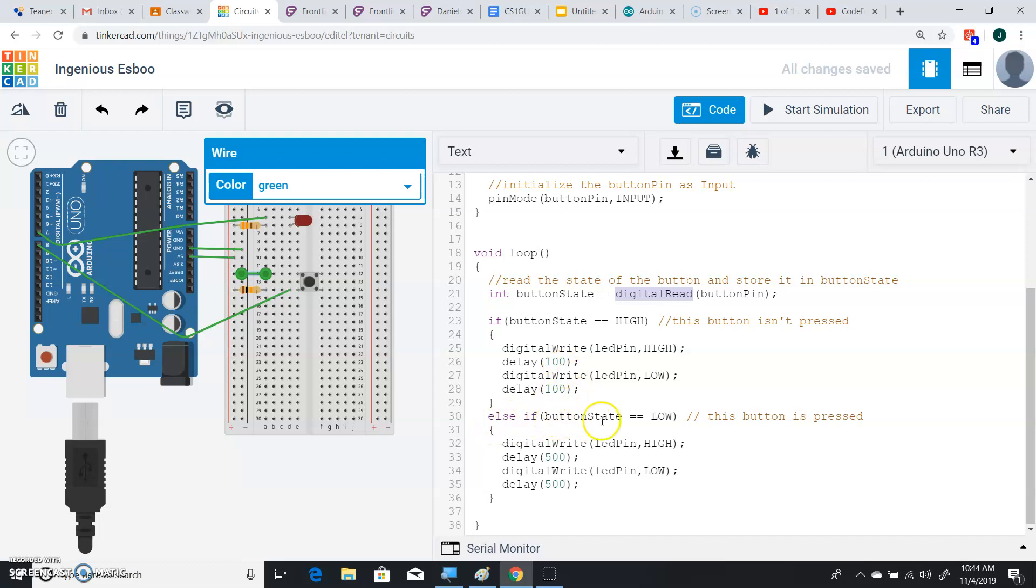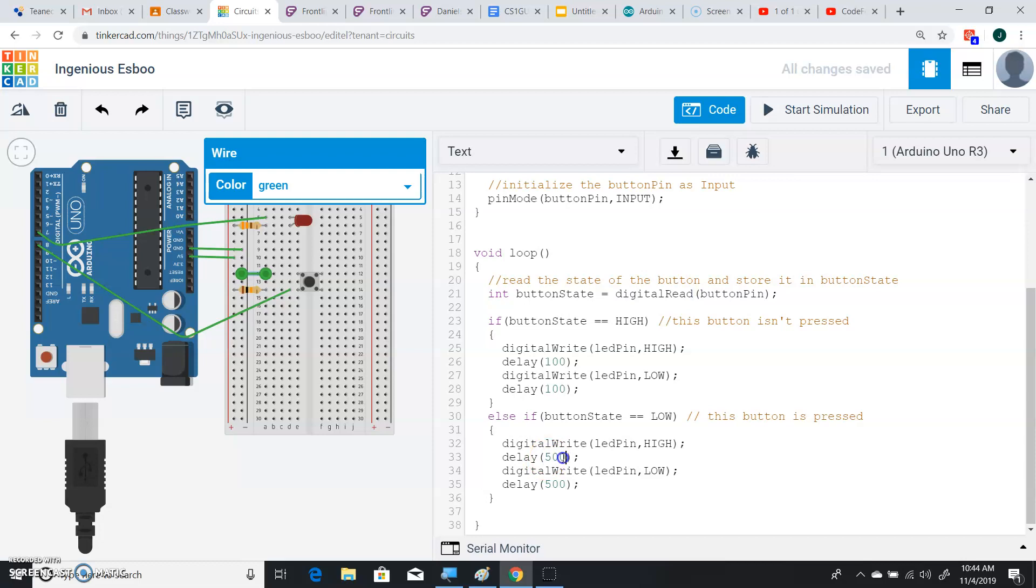Else, if the button state equals low, that means if it's being pressed, because it's normally high because of the pull-up resistor, but if we press it, it's going to go to zero, which is low. And we go ahead and we delay it by 500 milliseconds, which is about a half a second. It's a half a second.